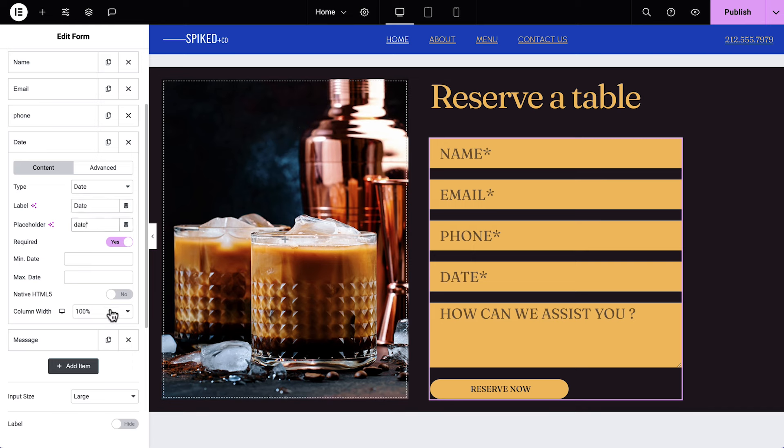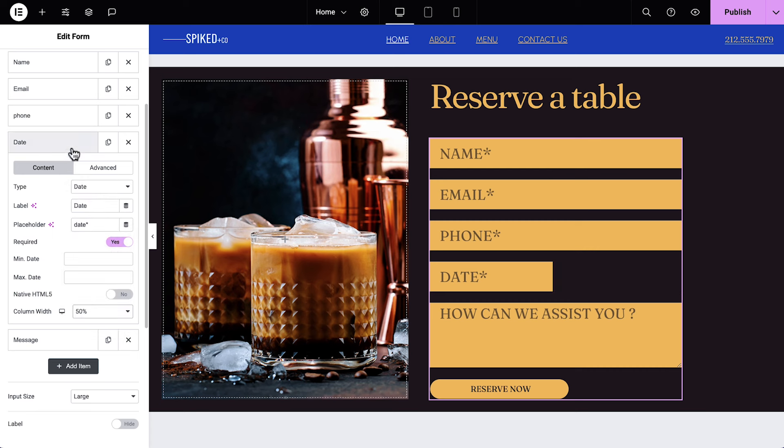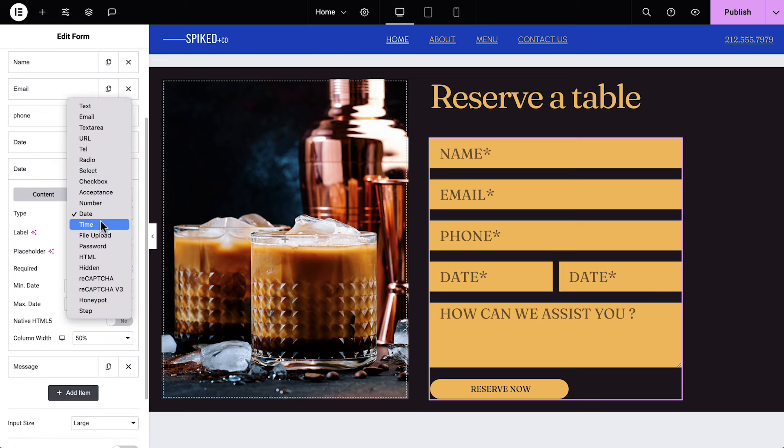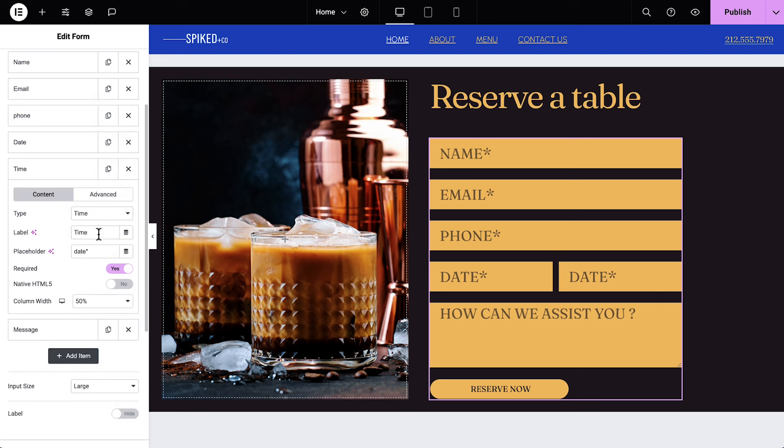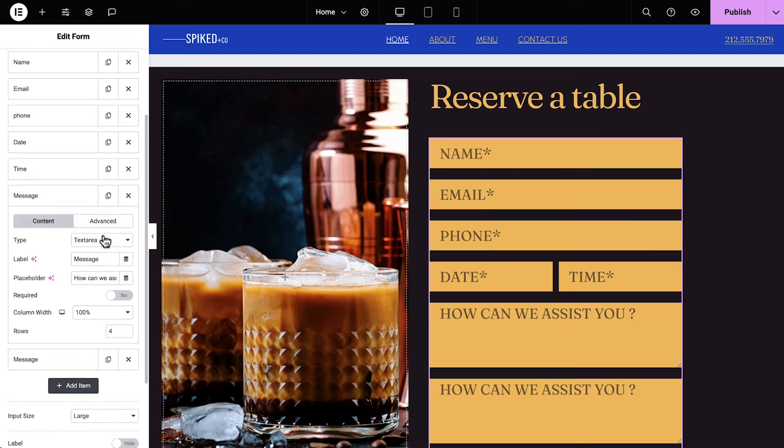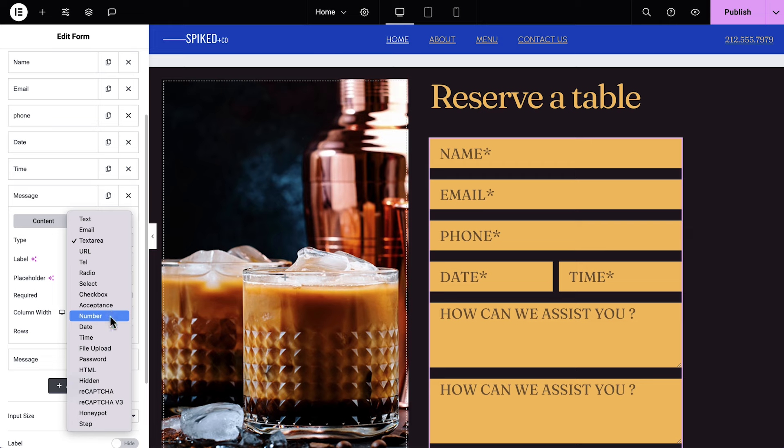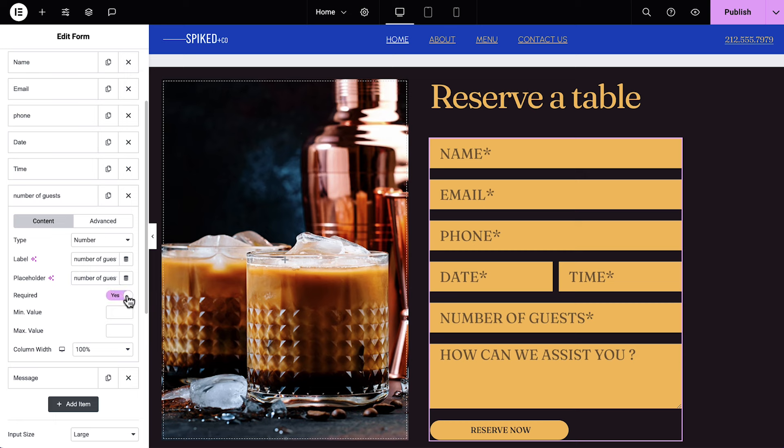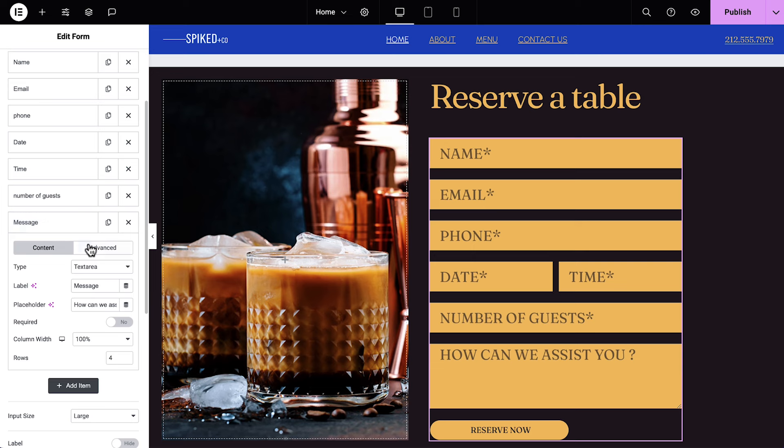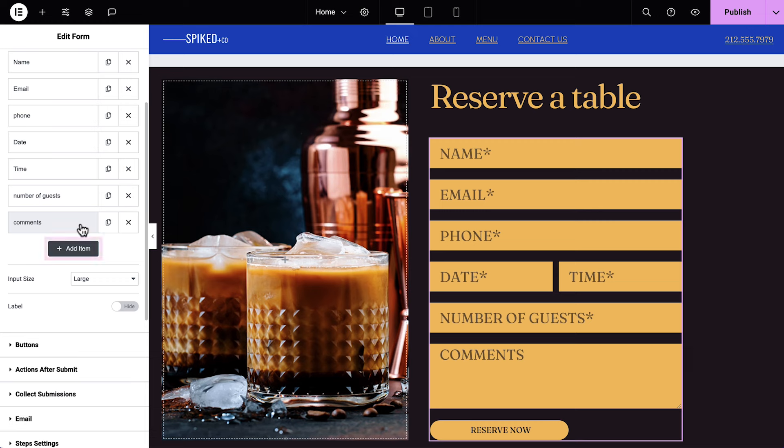Set the column width to 50% so the field takes up only half the row. Now duplicate the date item and change its options to time. Next we'll duplicate the message item and change the type to number and the label and placeholder text to number of guests. Switch the required toggle to yes and set the min value to 2 to make sure they're reserving for at least 2 guests. Expand the message item and update the placeholder text. If you want to add more fields, you can click Add Item and adjust the settings.